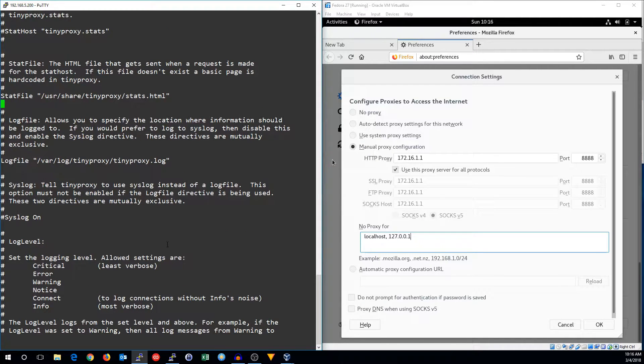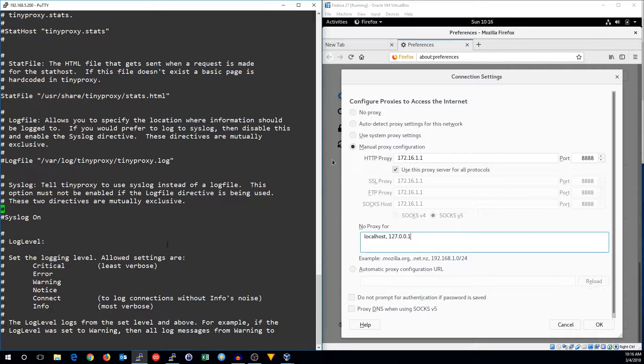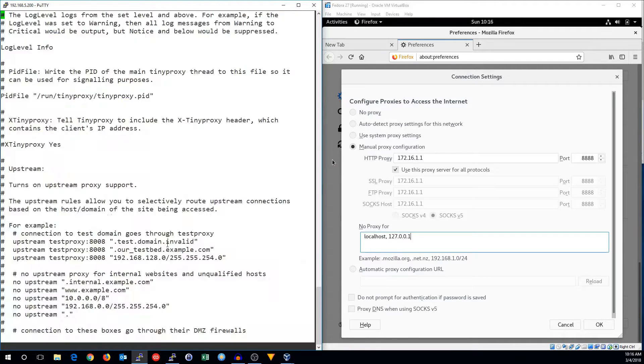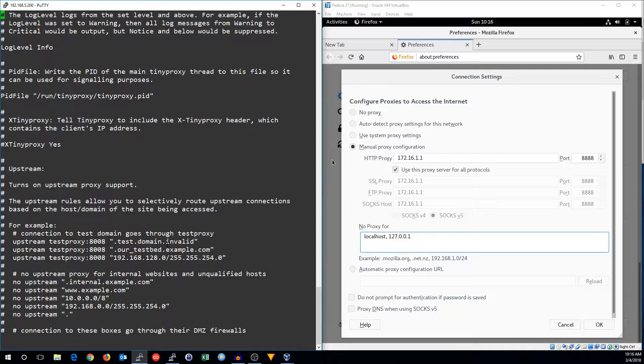I'm going to change it from using a log file to using syslog, but that's really a personal preference of mine.